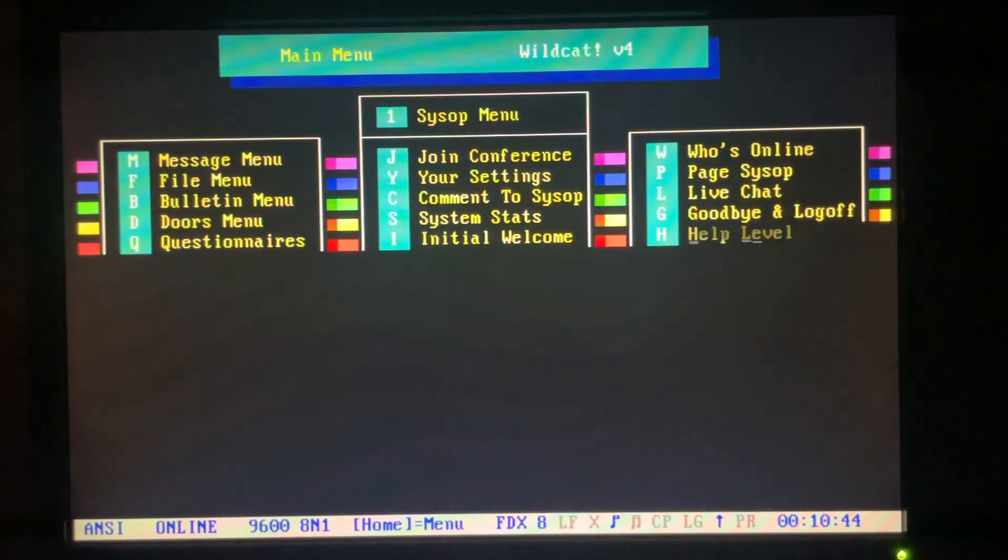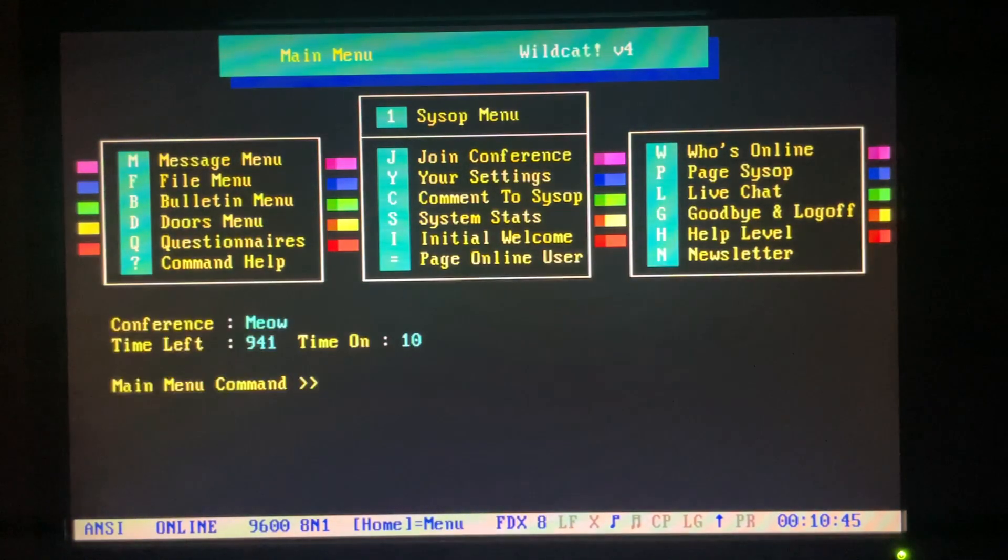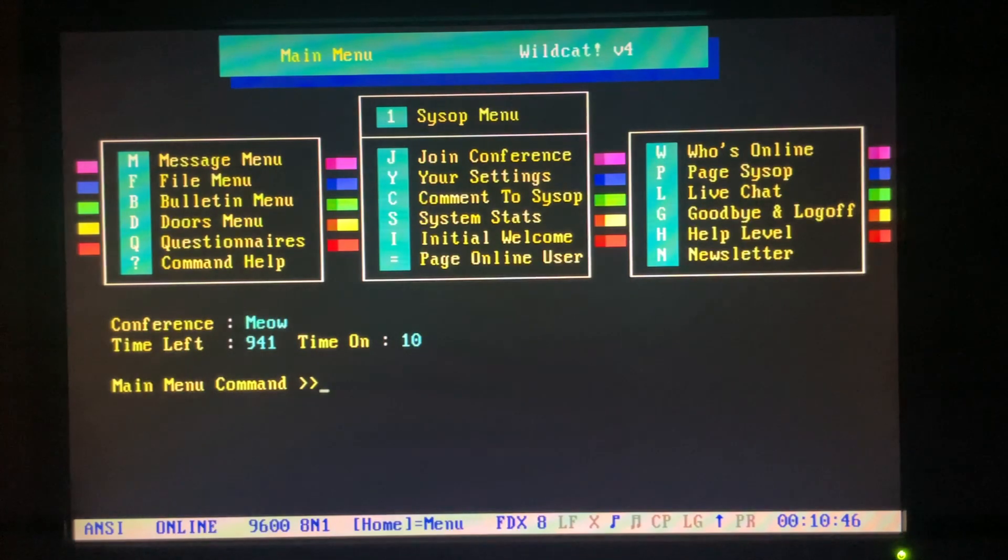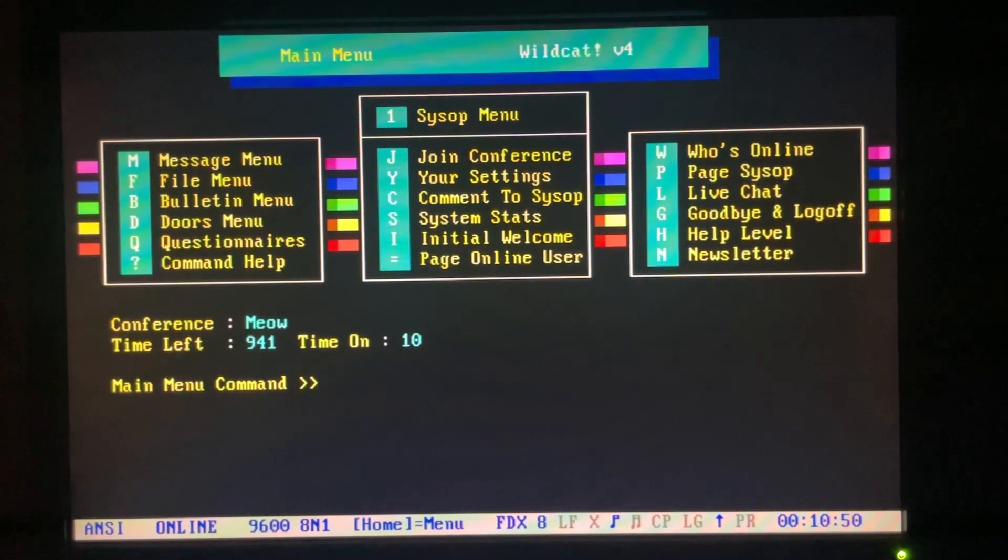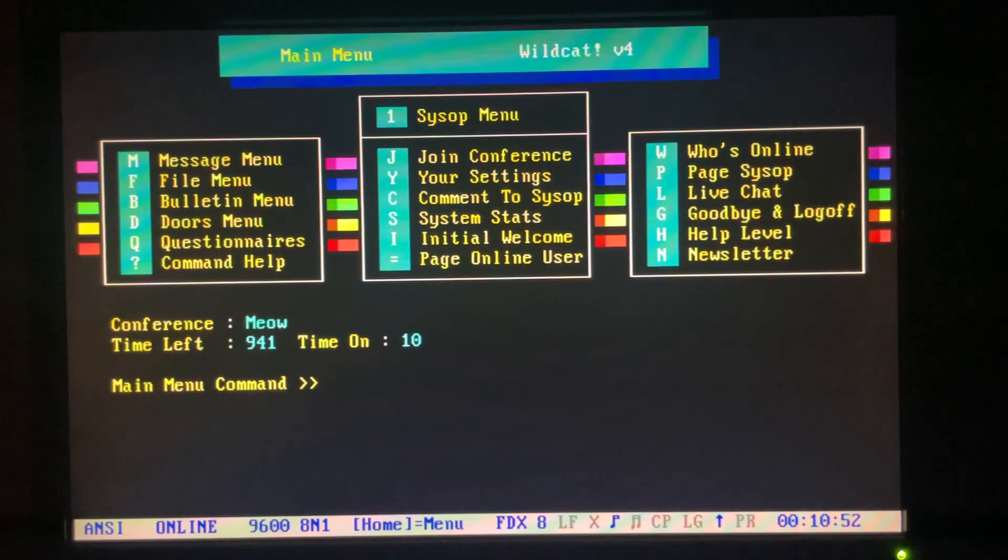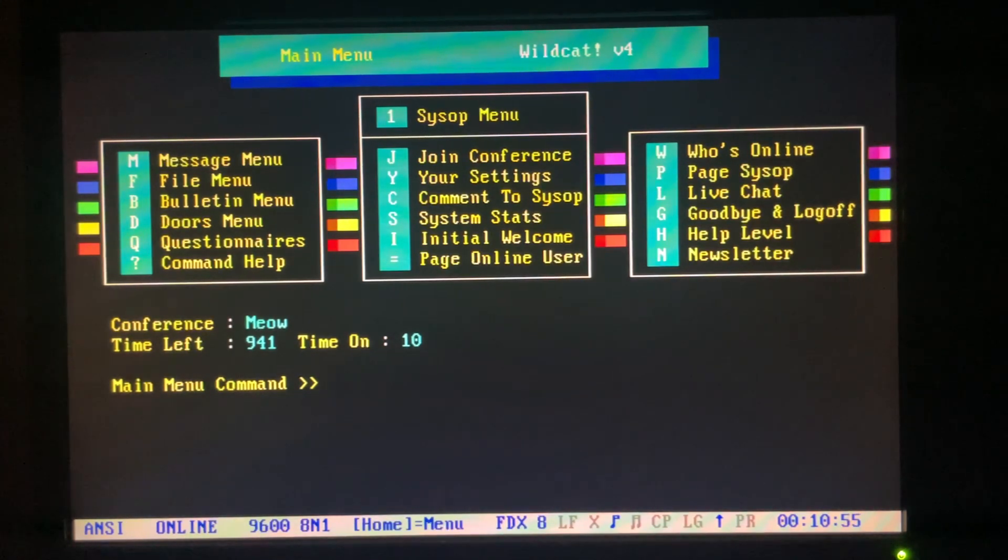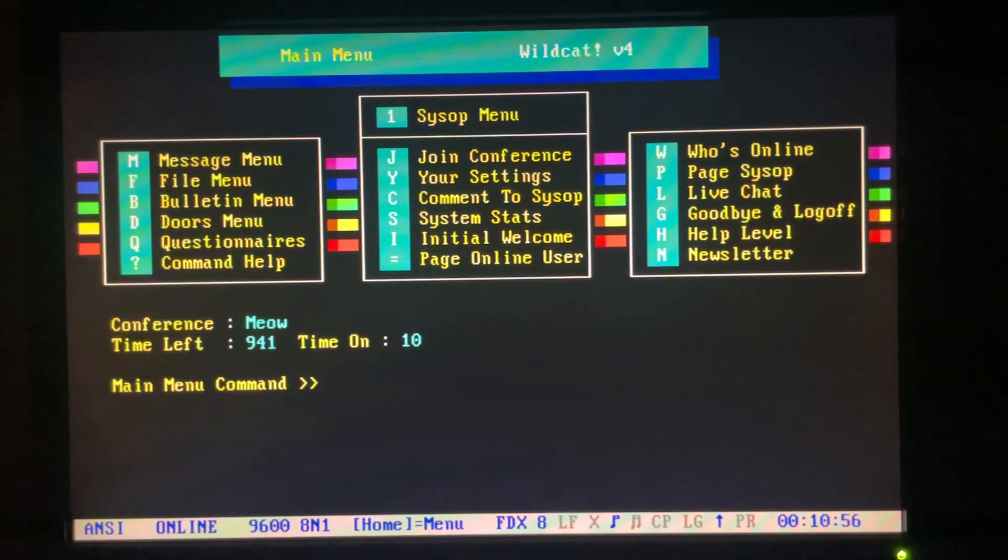And that's about all I've got to show here. There's not a whole lot of activity yet. But, hopefully someday we'll get some users, maybe. Alright, and that is it. We'll say goodbye.